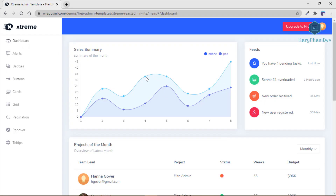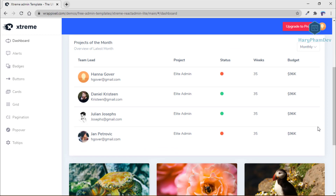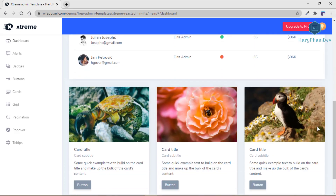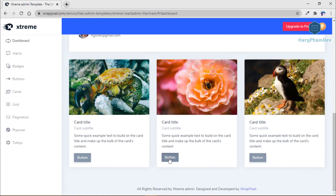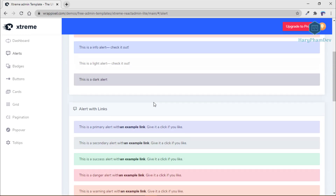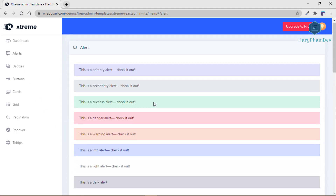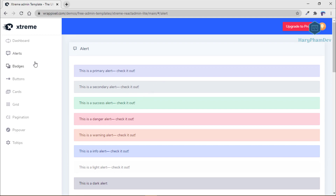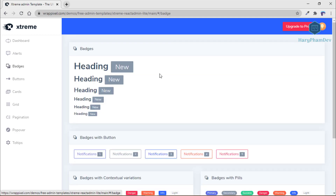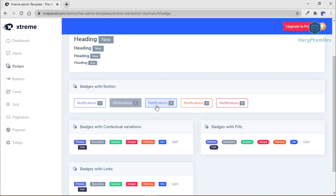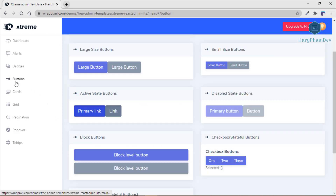The fifth and last admin dashboard template in this video is the Extreme React Admin Lite. Like the previous template, this one is built with React and is free. However, while there is a pro version for commercial use, the free version doesn't include support. Nonetheless, it has enough attractive features which make this template good for personal use.